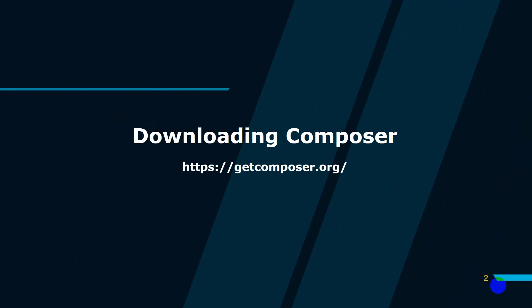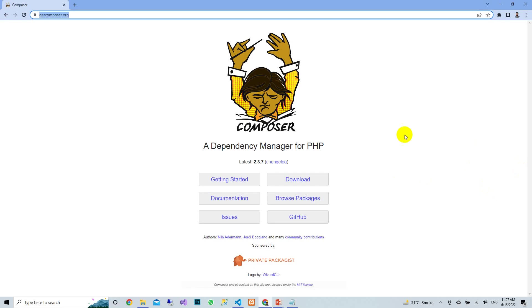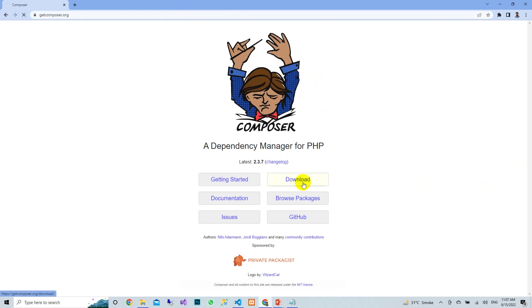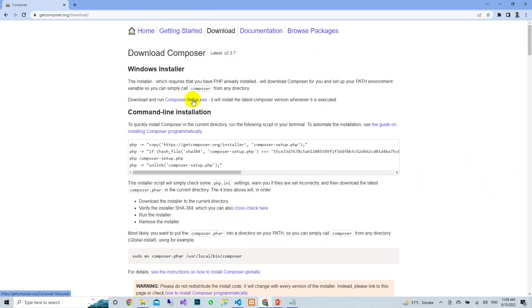To download Composer, you can go to the URL getcomposer.org. You can download the Composer setup .exe file from that site. Just click the download link and download Composer setup.exe.